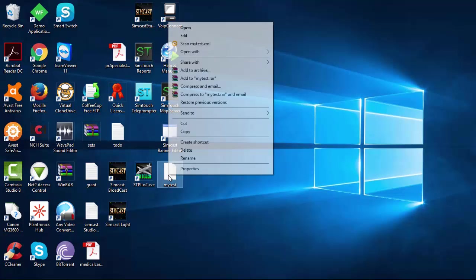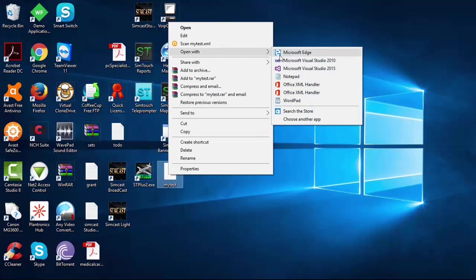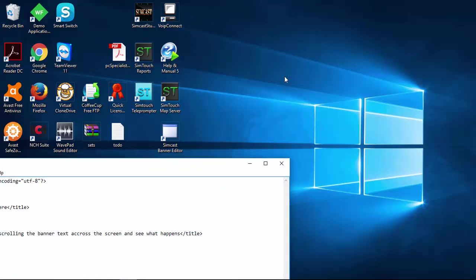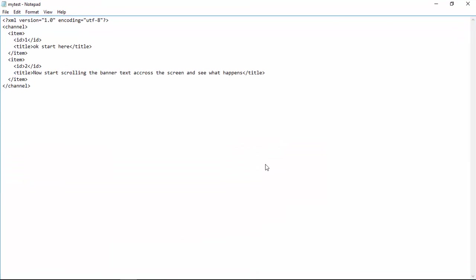So I'm going to open a file here with Notepad, just to give you a look inside it. Okay, so let's just open this up.